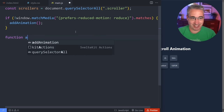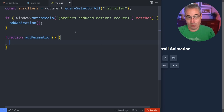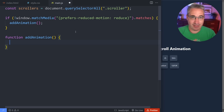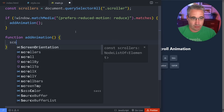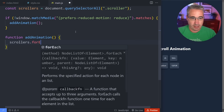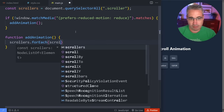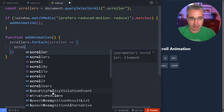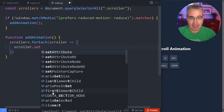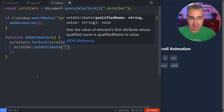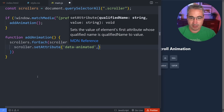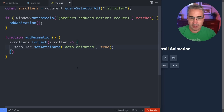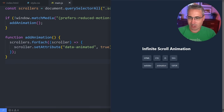So we define a function `addAnimation`. The very first thing we want it to do is add in a data attribute. We do `scrollers.forEach` and for each scroller, we do `scroller.setAttribute('data-animated', true)`. If I hit save on this, let's go take a look at our page and do an inspect — we can see the scroller has data-animated of true there.